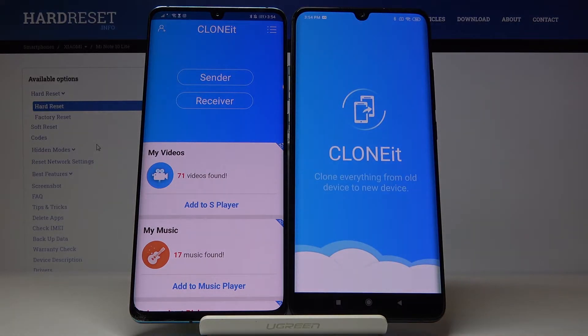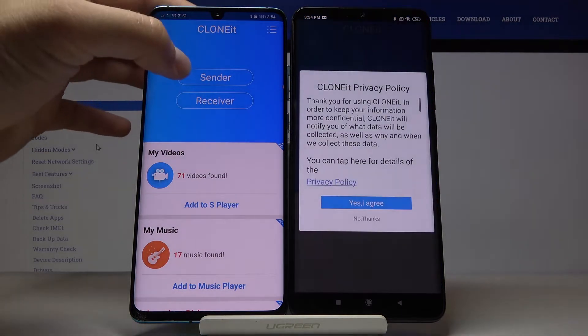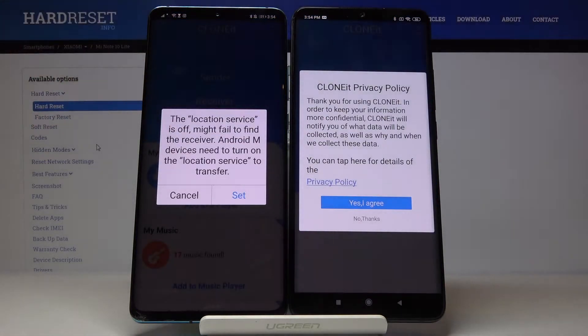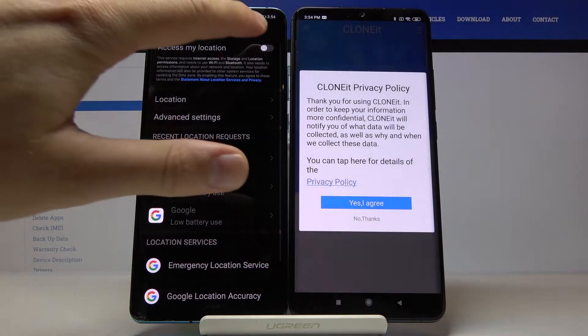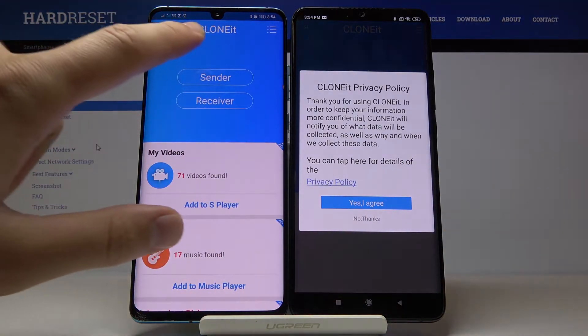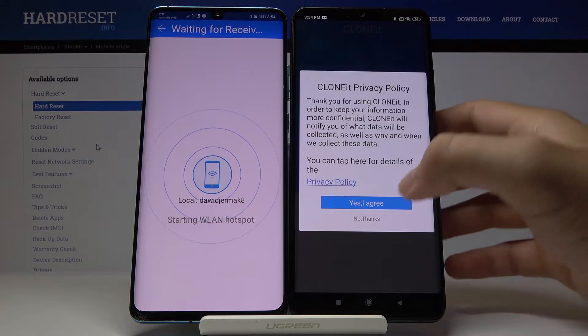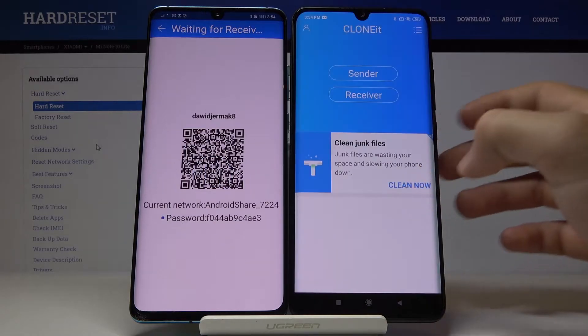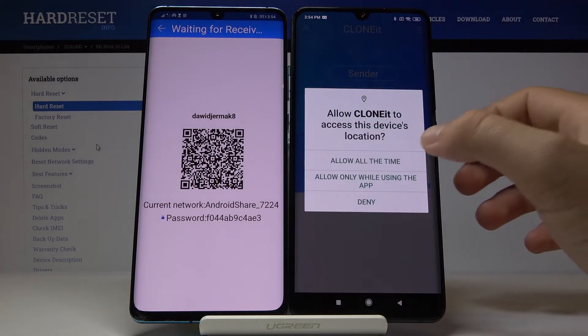Click 'Sender' on your Android phone, tap on 'Set', turn on location, go back, and click 'Sender' once again. Tap on 'Yes, I agree', then click on 'Receiver' on your second device.